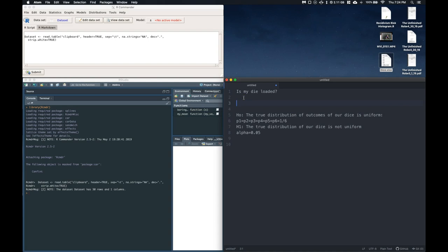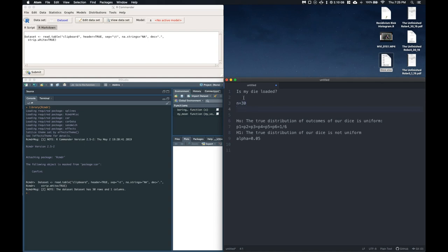So do we expect to see like 5 ones, 5 twos, 5 threes? And since our sample size of n equals 30, our expected frequency of each outcome is equal to 5.